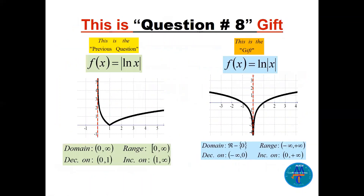As a bonus, consider ln of absolute value of x. This is more difficult because you graph ln(x) for positive x and ln(negative x) for negative x, producing two symmetric pieces. So both halves of the function form the complete graph, which looks quite different from the absolute value of ln(x).